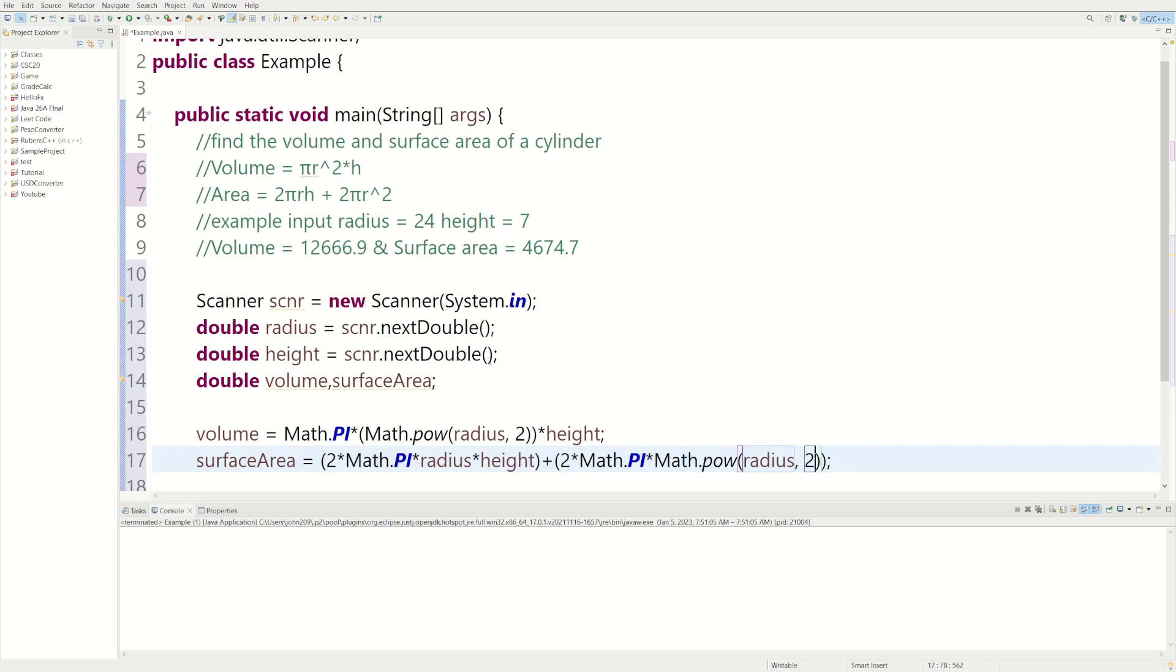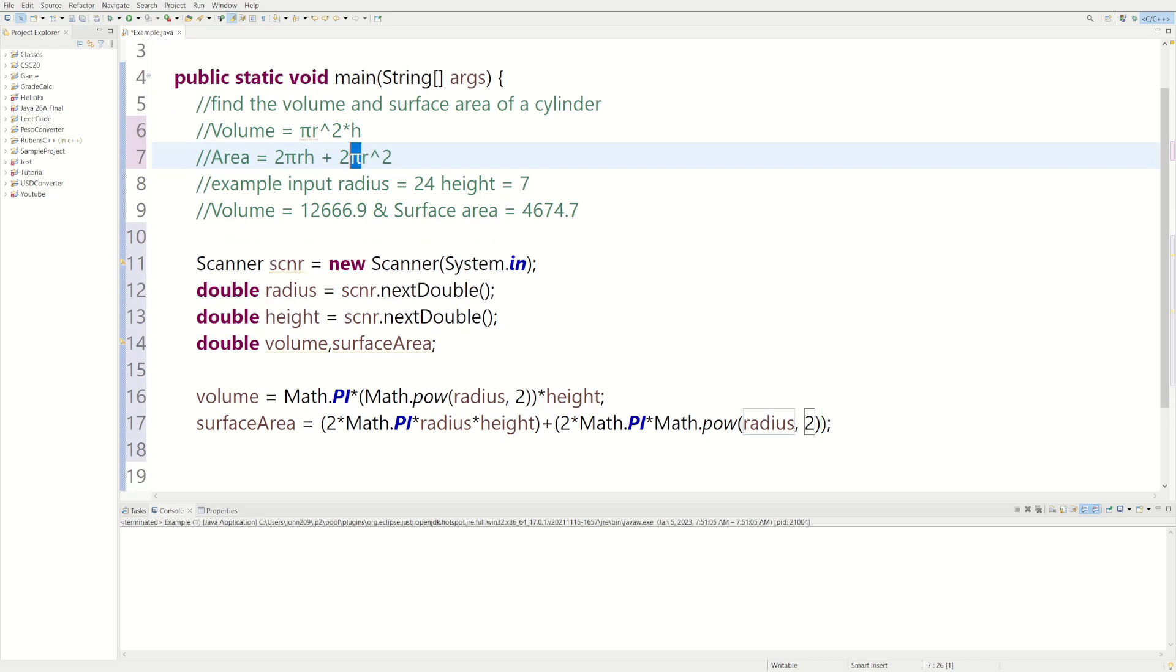So I think we're done. We do 2 times Math.PI, which would be the pi, times r squared. So it looks like we're done for the equation. Now we just got to print it out.